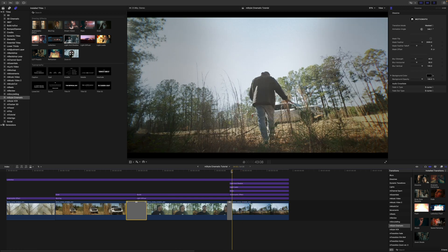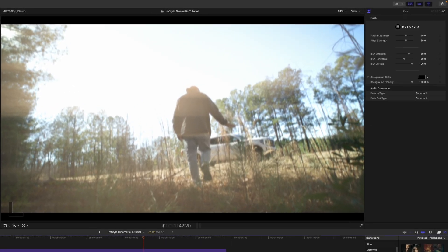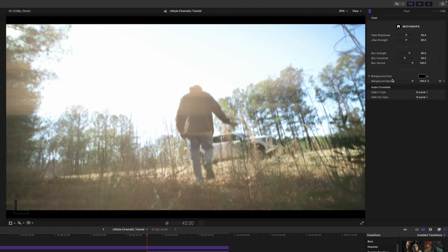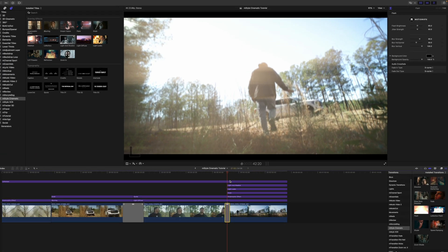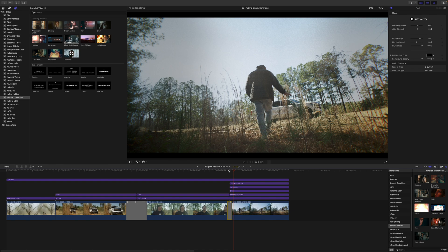Then we also have this next transition here, which is just our flash transition, and we just have flash brightness, jitter strength, blur strength, and then background color. And that is about it. Thank you so much for checking out mstyle cinematic, which is now available on motionvfx.com. Be sure to subscribe and we'll see you on the next one.